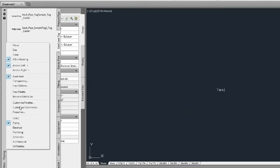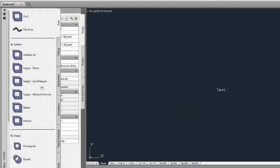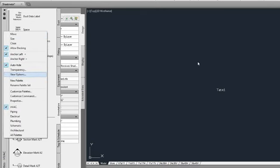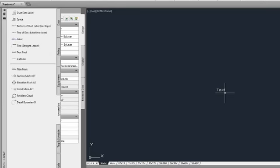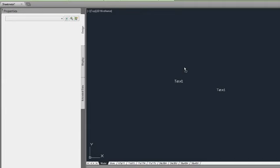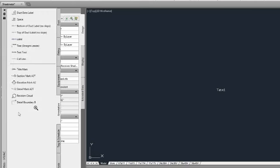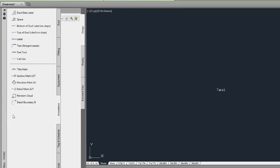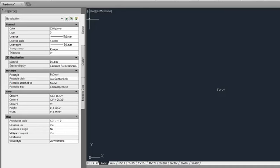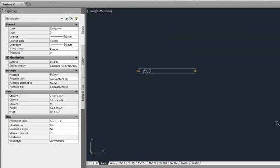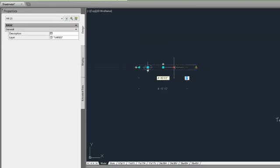The tag is only in this drawing right now. I want to switch to the HVAC workspace and drag and drop this tag onto my tool palette so it's easy to use. I left-click and hold to get the move cursor, then drag it to the tool palette. Now if I have a piece of duct, I can click that tag, place it on the duct, and it gives me the link to that piece of duct. If I update the duct, the tag updates with it.